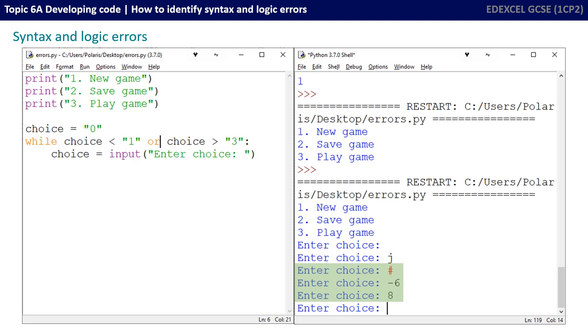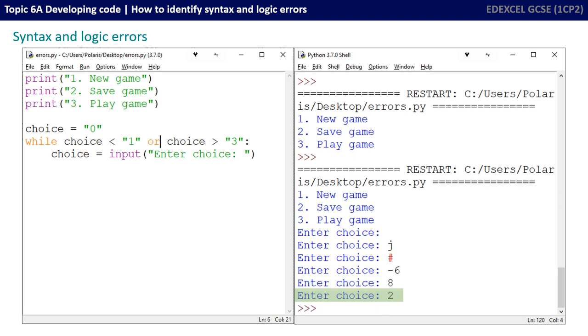So finally, let's try a valid option. So that's either one, two or three. And excellent, it's accepted it. So there we are. We've solved the problem in our program, the syntax errors and the logic errors.